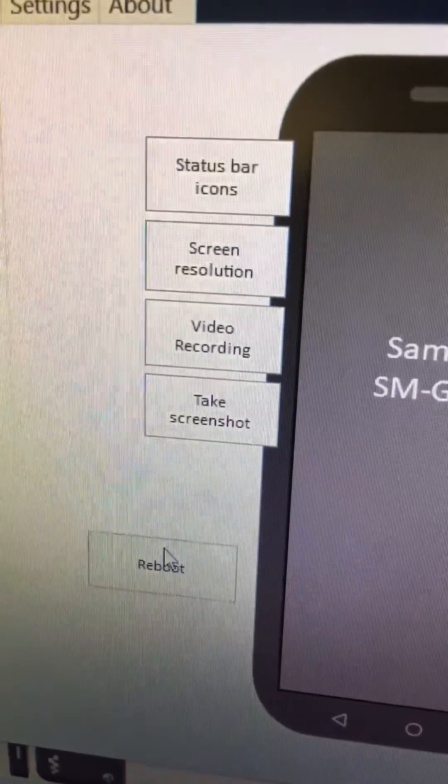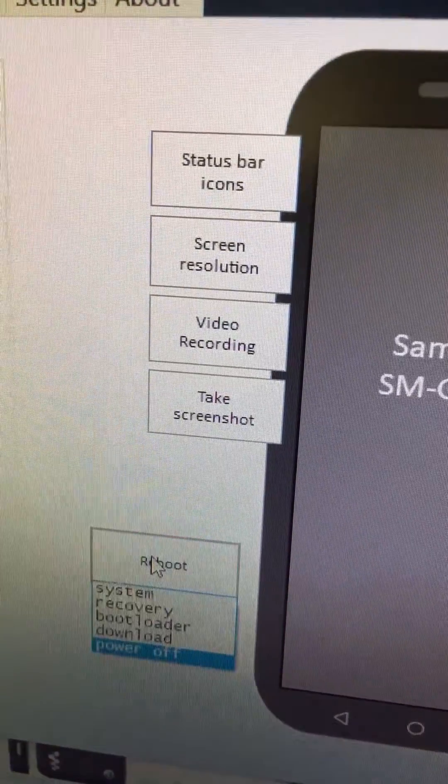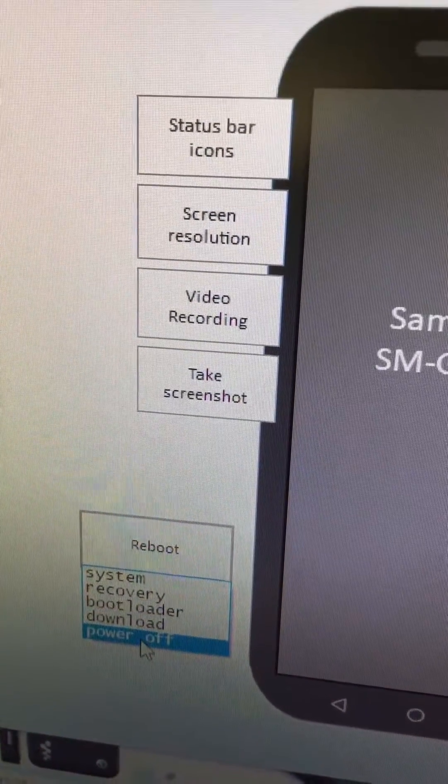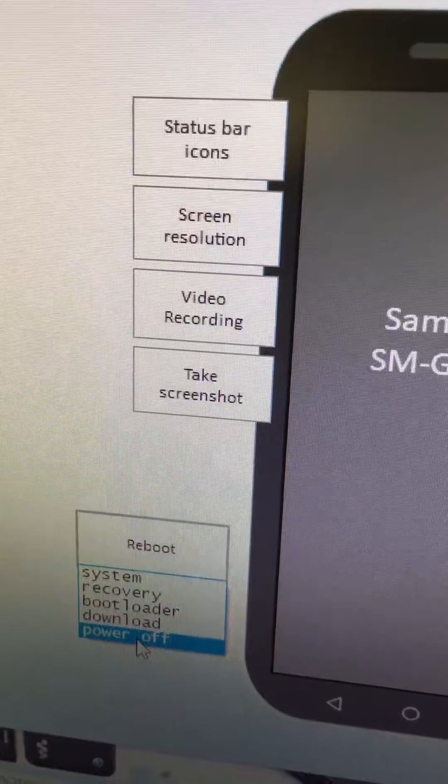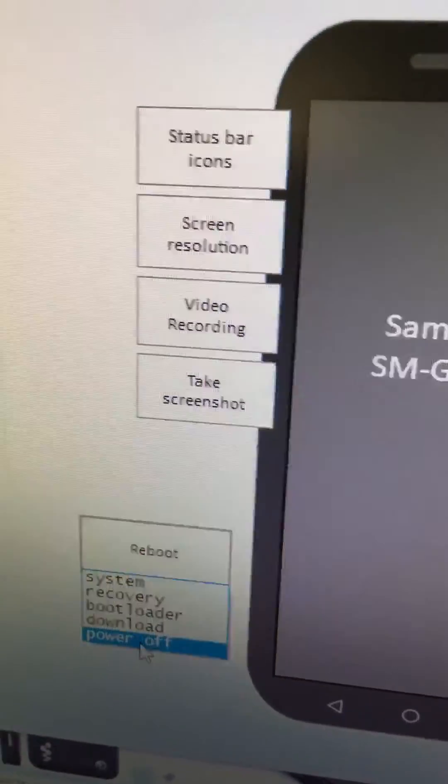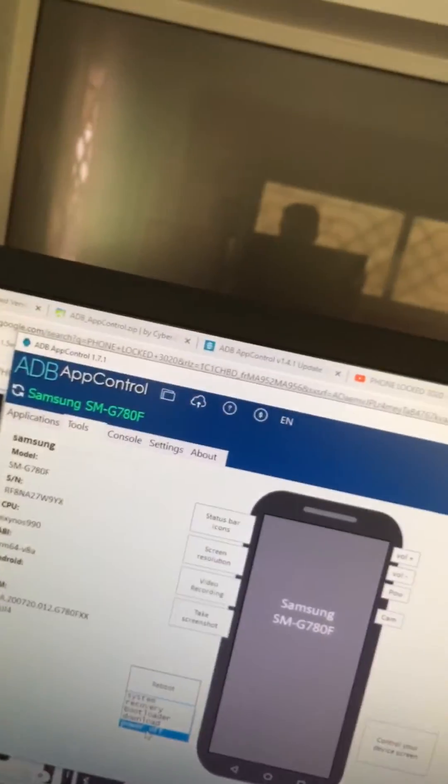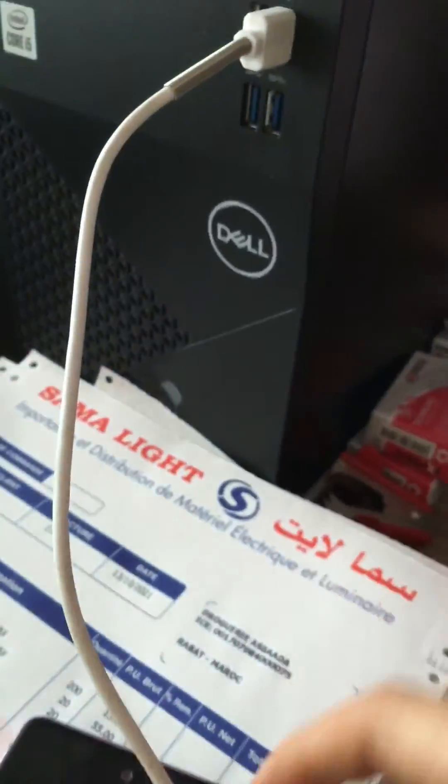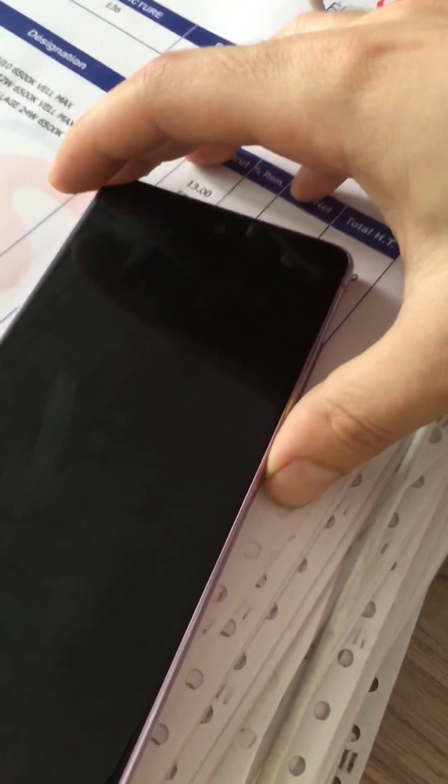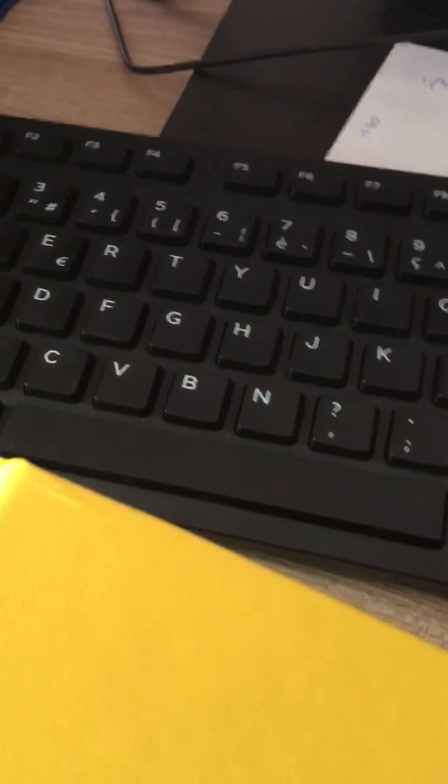Then go to tools and then go to reboot, power off your phone and unplug your phone. Once you have unplugged it, turn your phone on. I hope this solved your problem.